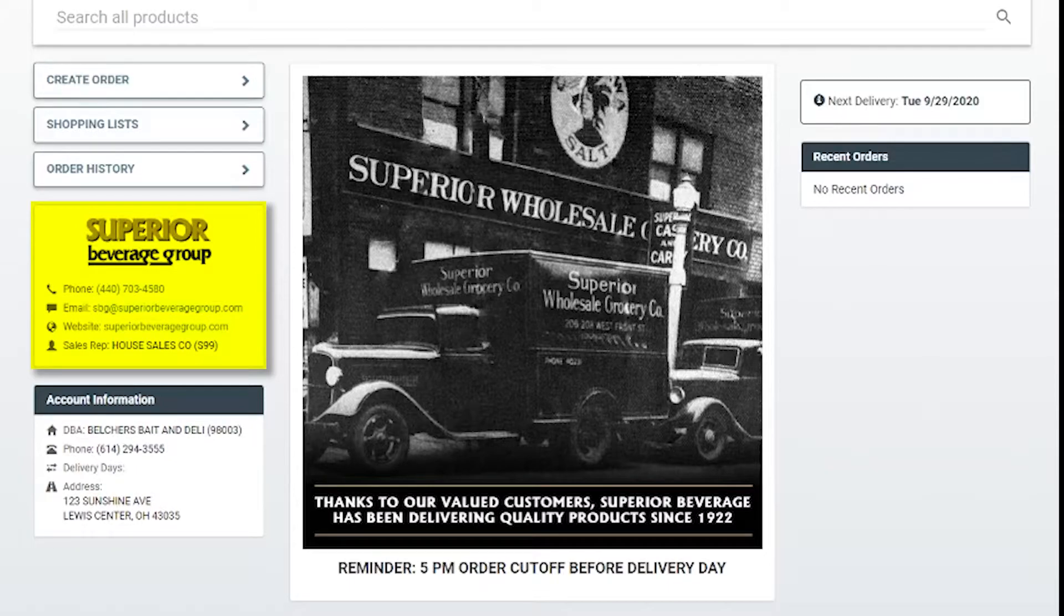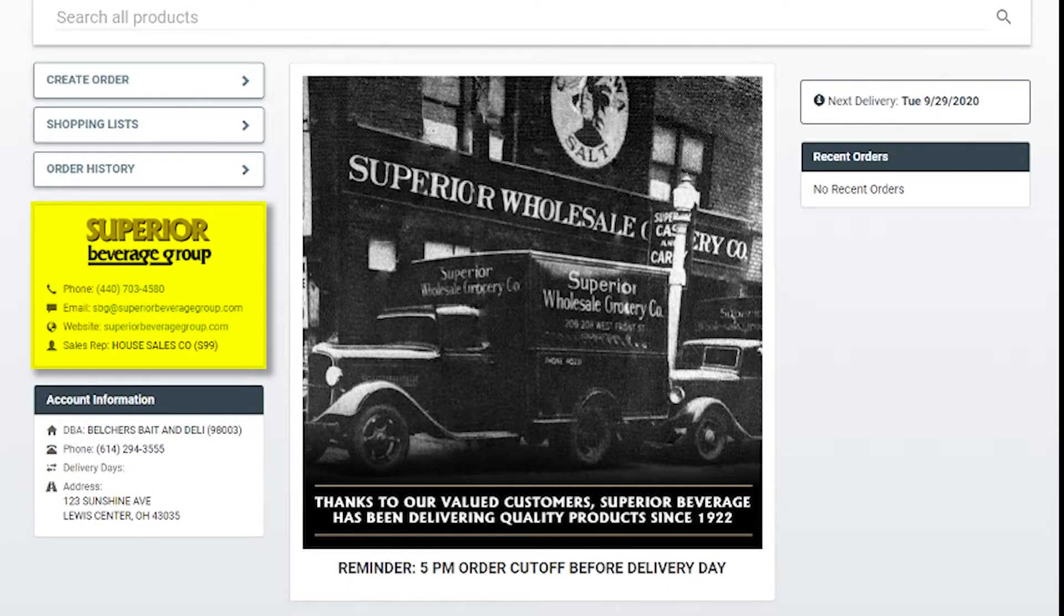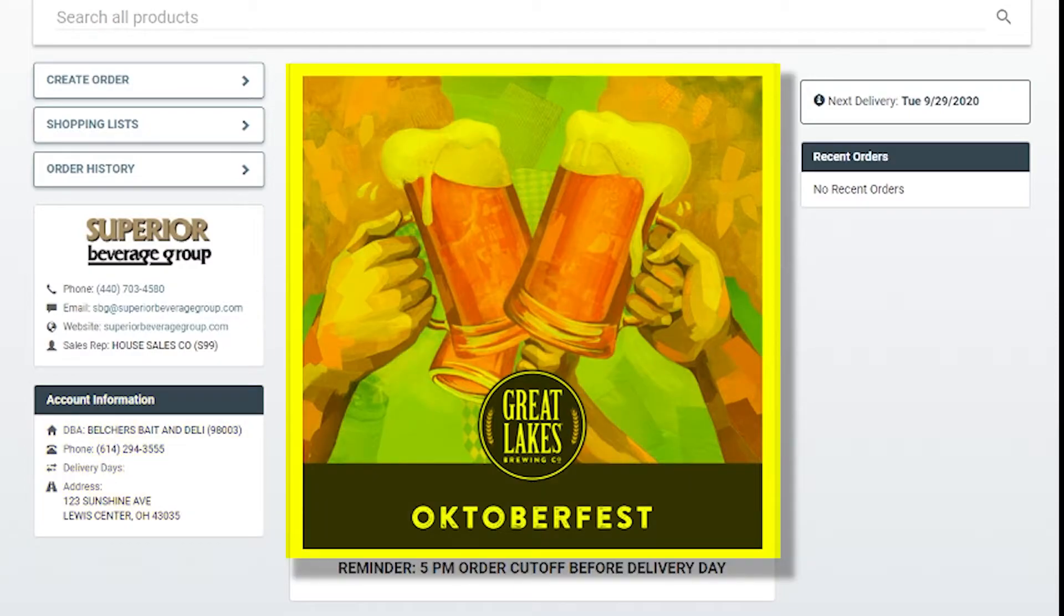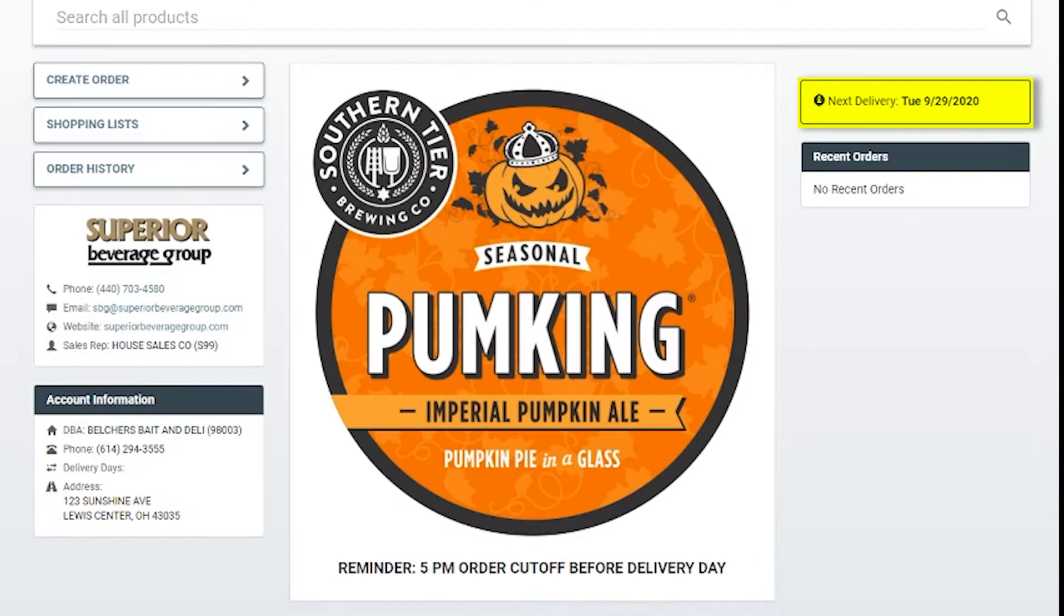Once logged in, you will see Superior Beverage contact information, your account information, featured products and services offered by Superior Beverage, your next delivery day, and a list of your recent invoices.